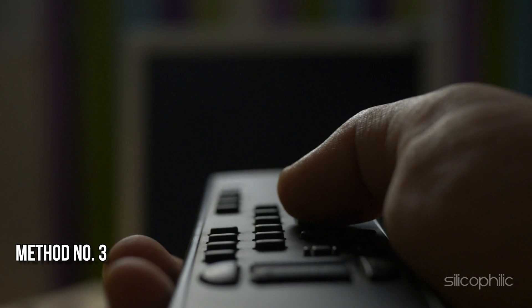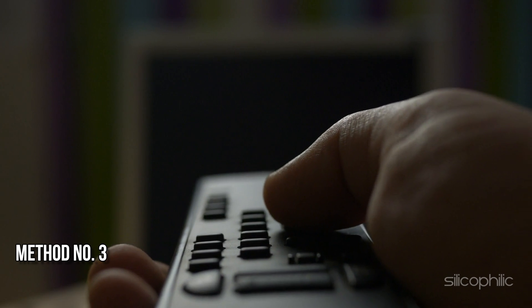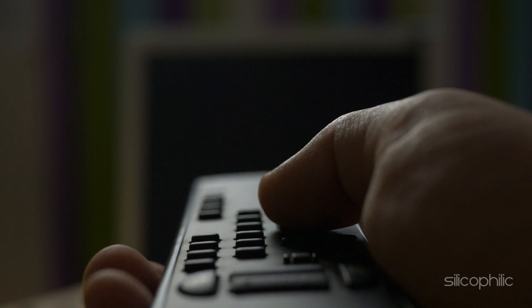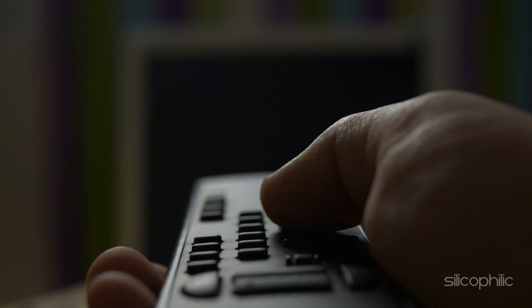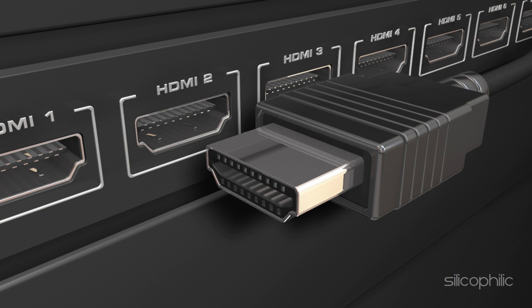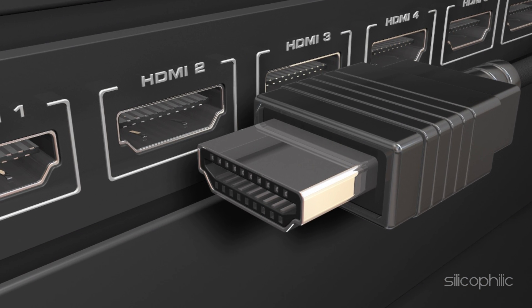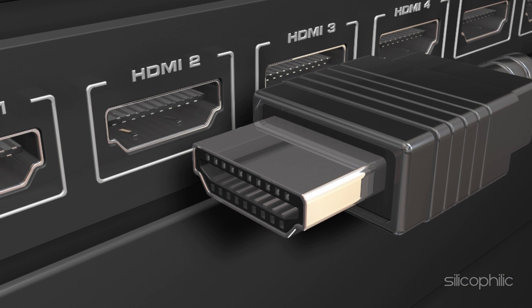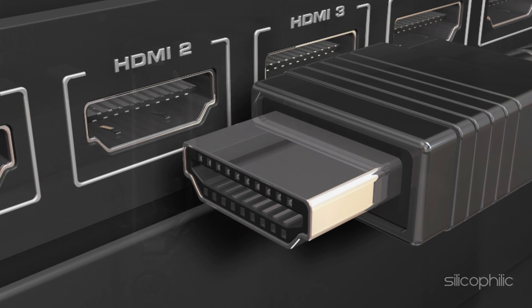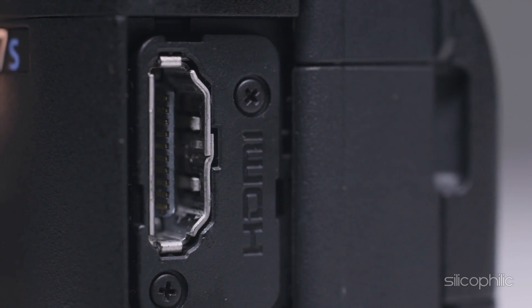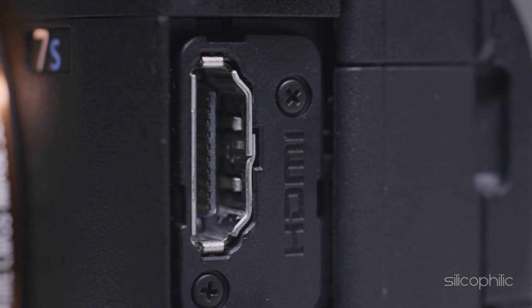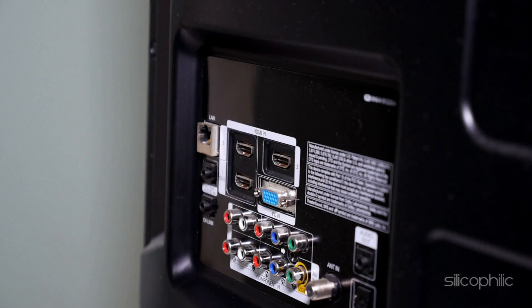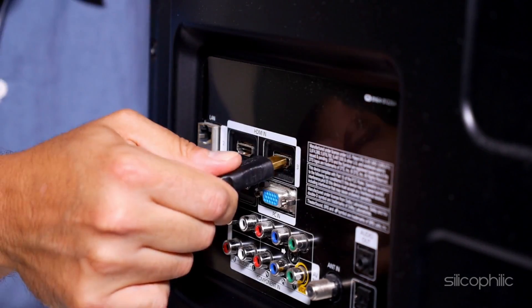Method 3: Try a Different HDMI Port. If you are still experiencing Fire TV Stick black screen issue, check that the device is fitted completely into the TV's HDMI port. If the TV has multiple HDMI ports, try switching the Fire TV Stick to a different port.